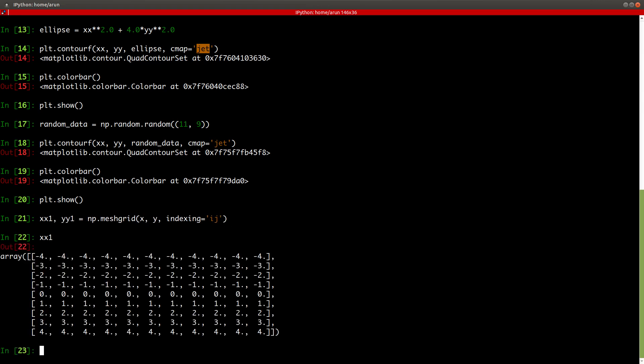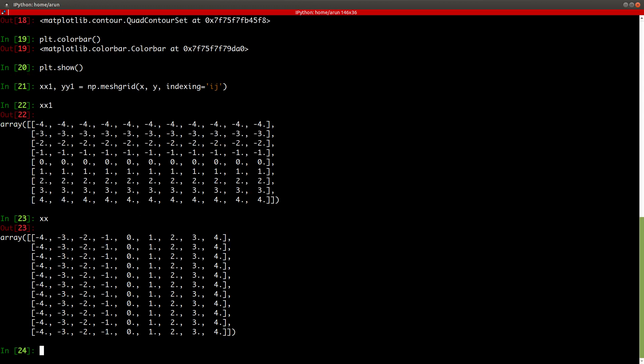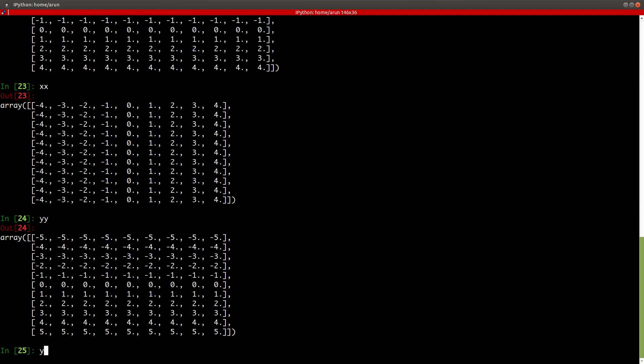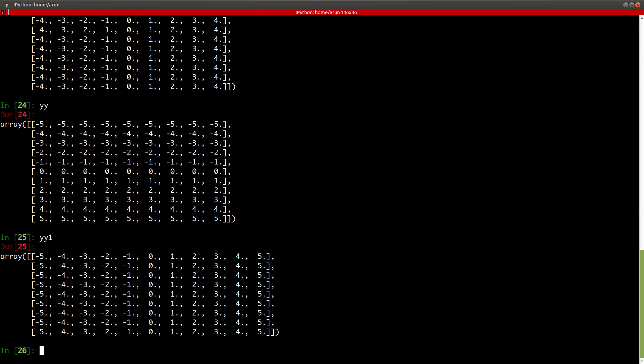And now if you look at xx1 in comparison to xx, you see this xx1 is actually a flip or a transpose of xx1. XX is a transpose of xx1, either vice versa. Similarly, yy and yy1, these are transposes of each other.